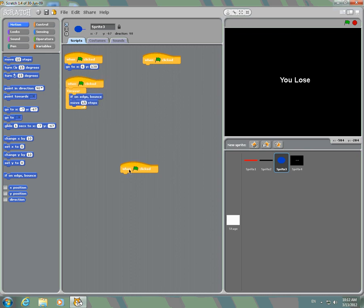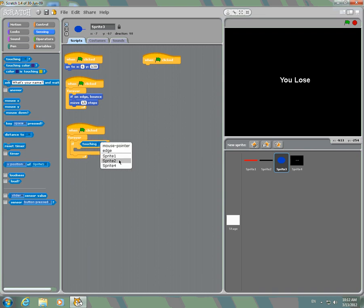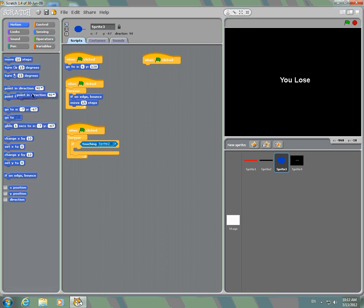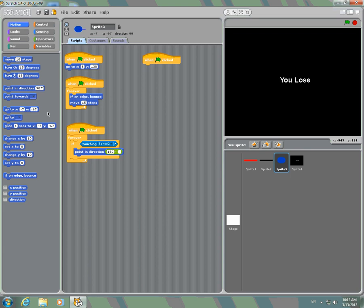The next one is forever. If touching — if touching your paddle, whatever your paddle is — then you're going to go point in direction. Go to operators, pick the minus one. The first value you're going to put as 180, and the second one you're going to go back to motion and click direction. Put that in the second one, put the first one as 180.